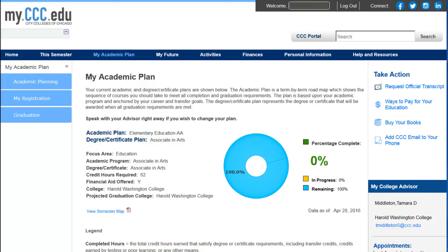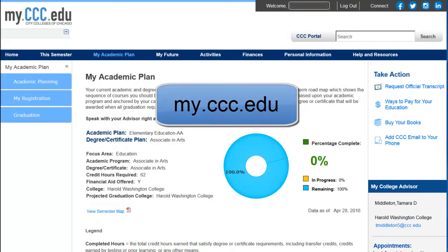MyPlanner is a tool in the Student Portal that contains the courses you should take in order to graduate according to your academic plan. You should plan out your courses semester by semester and register according to the plan you make so you can be sure to graduate with exactly the right courses and in as little time as possible.